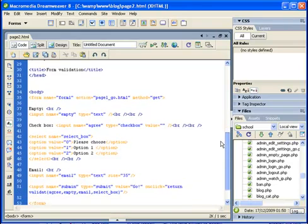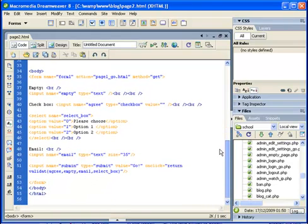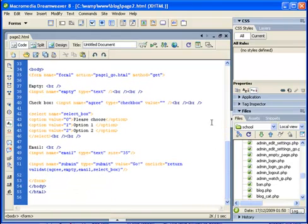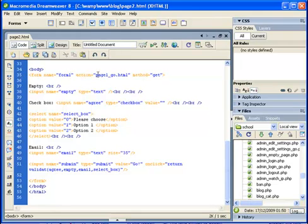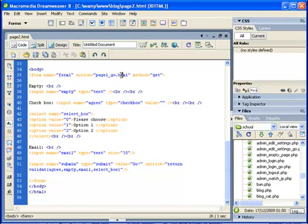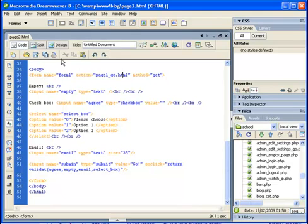So here is a simple form. I declared a new form, named it form1. The action is page_go.html. I didn't create this page because we don't really need it. We just need to validate our current form on page2.html.